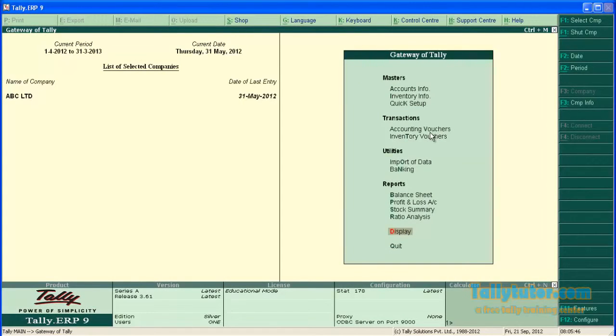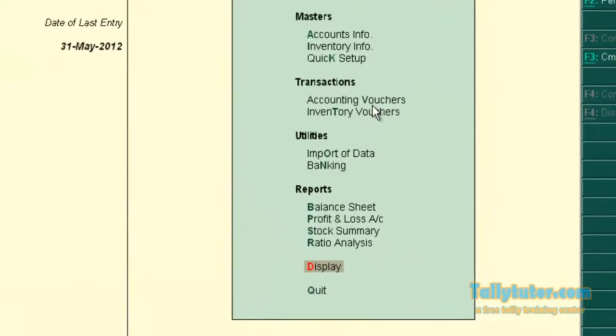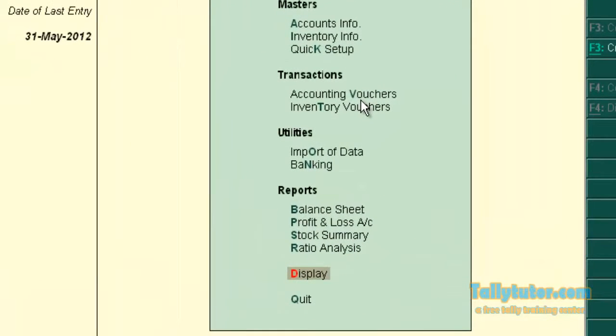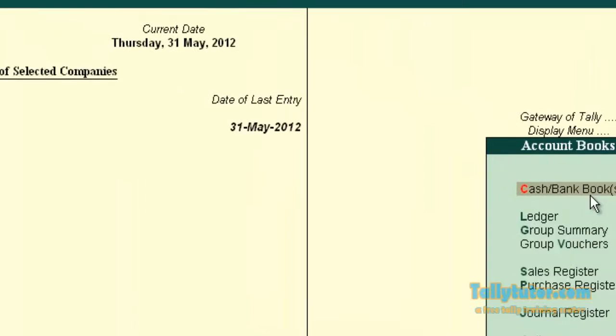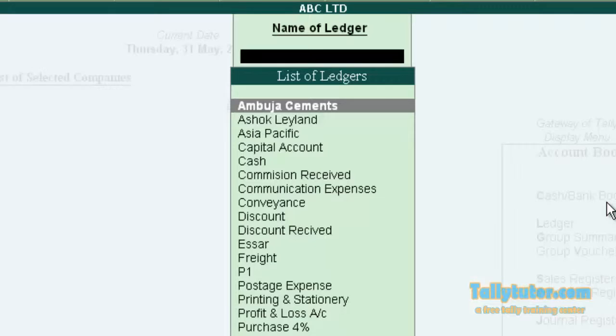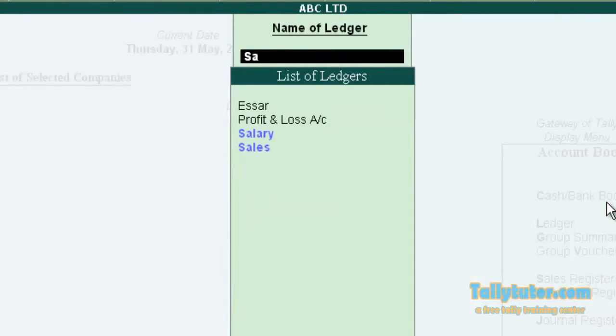Go back. Now display, account book, and ledger. Let's see the salary.